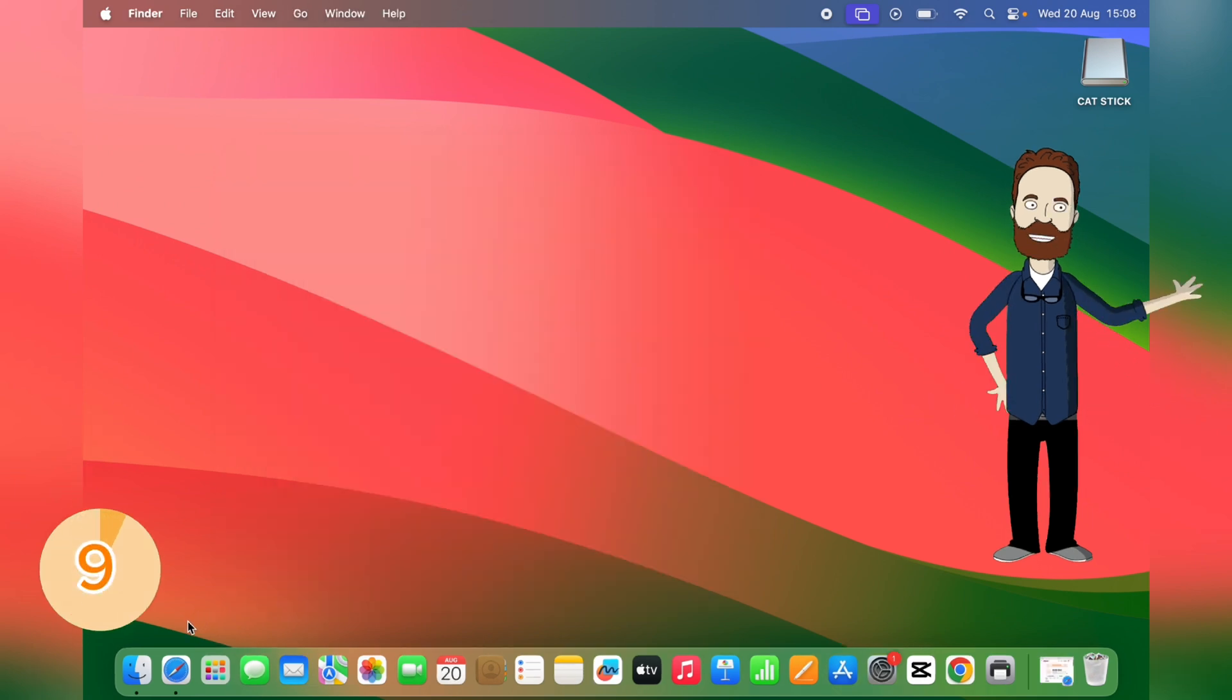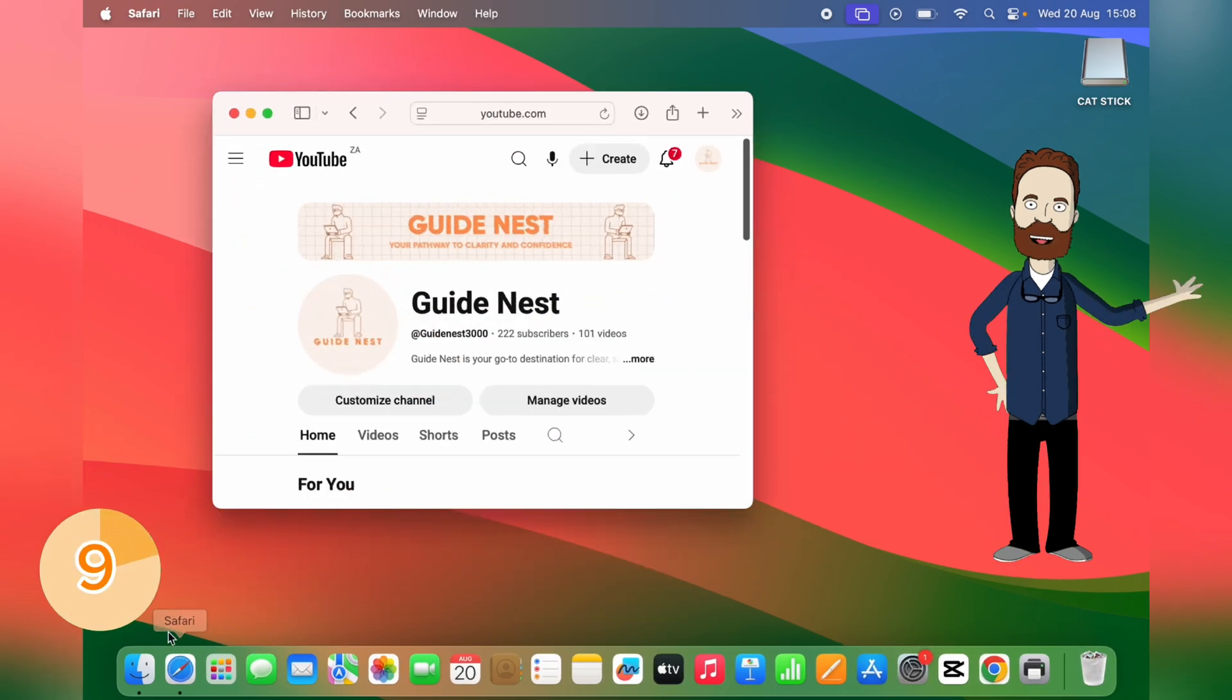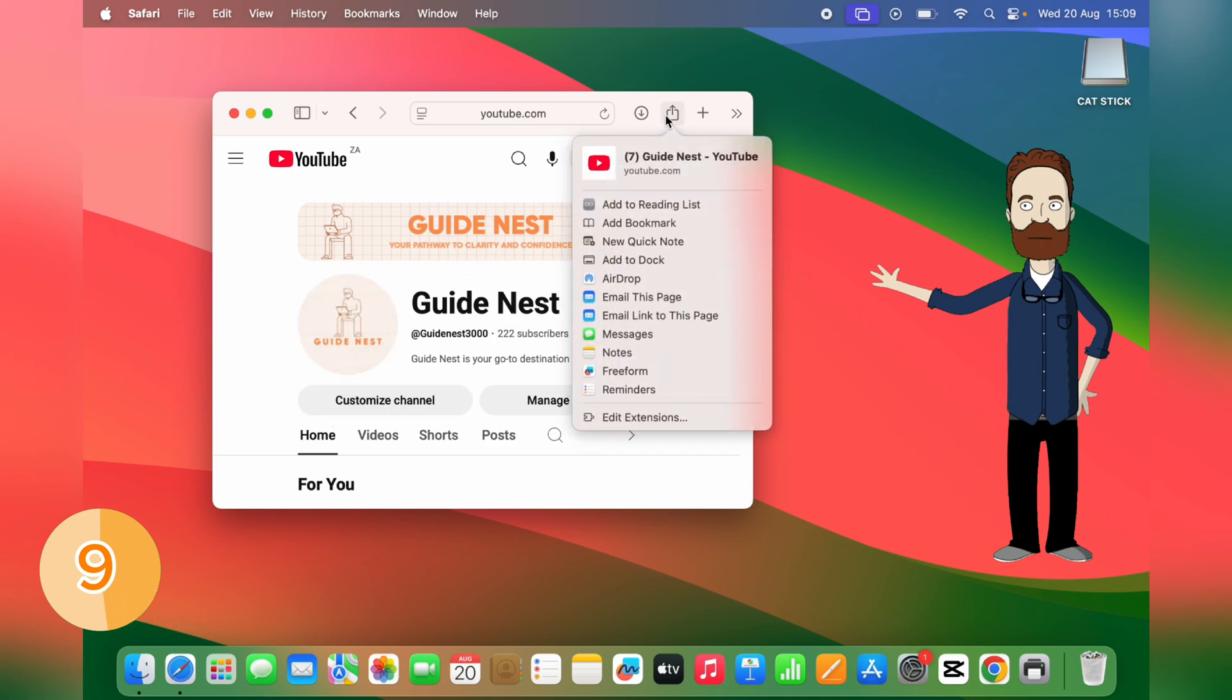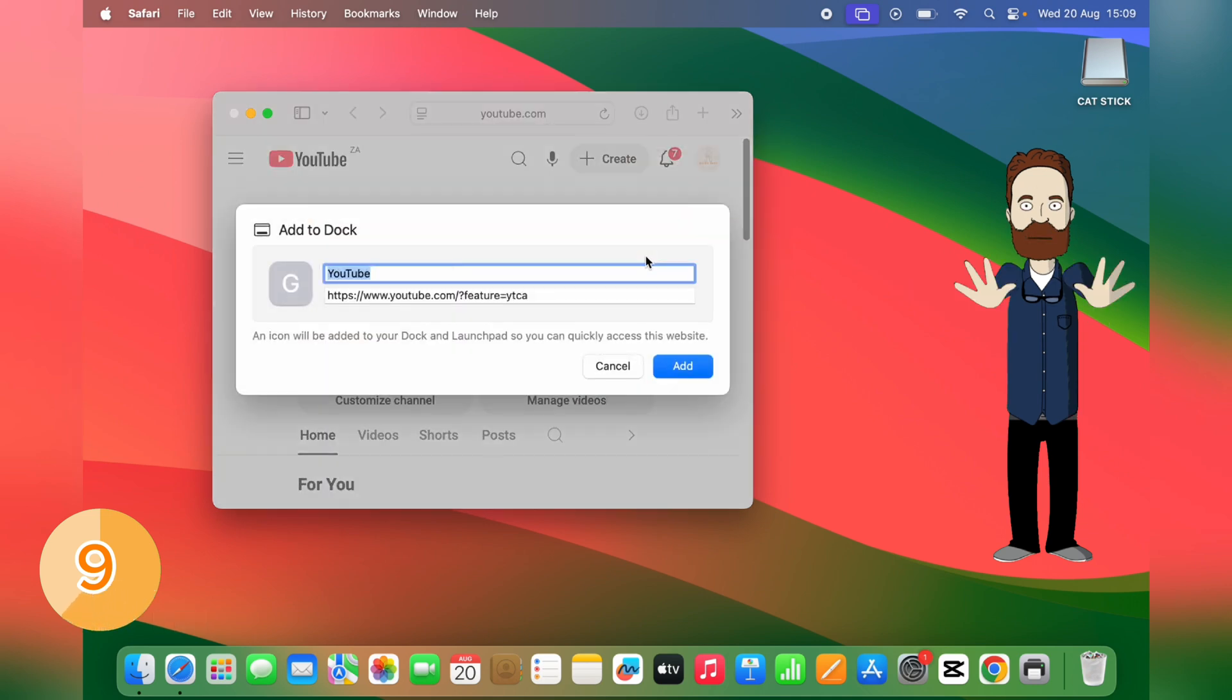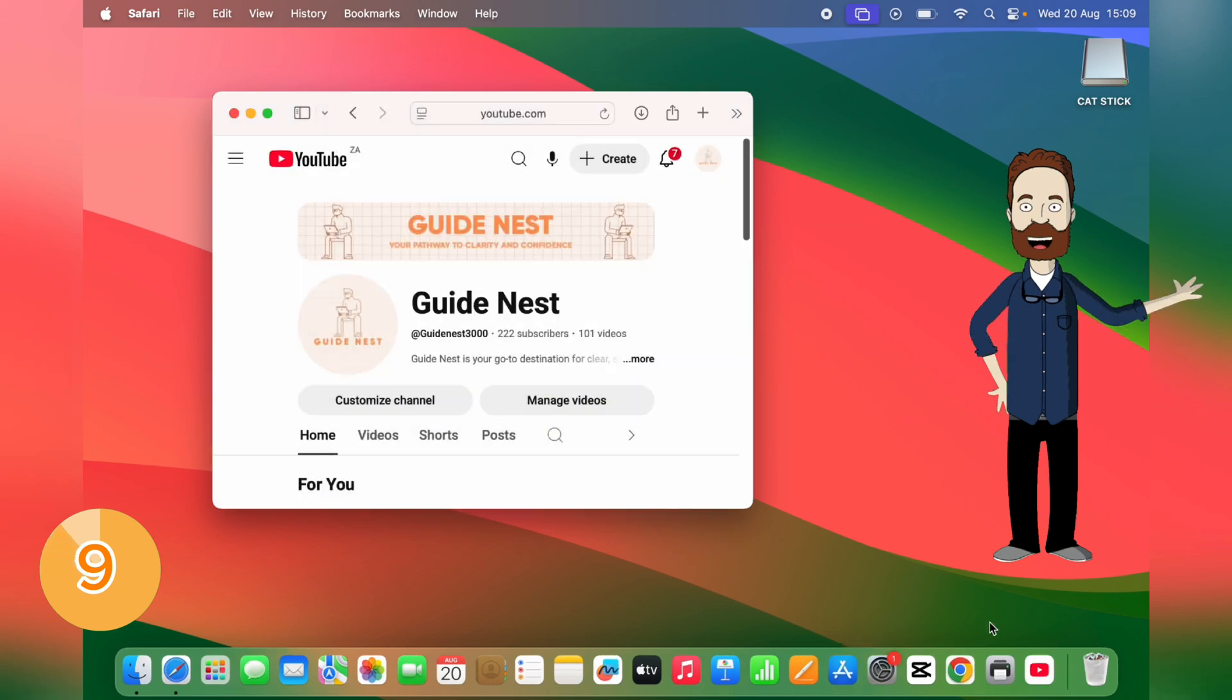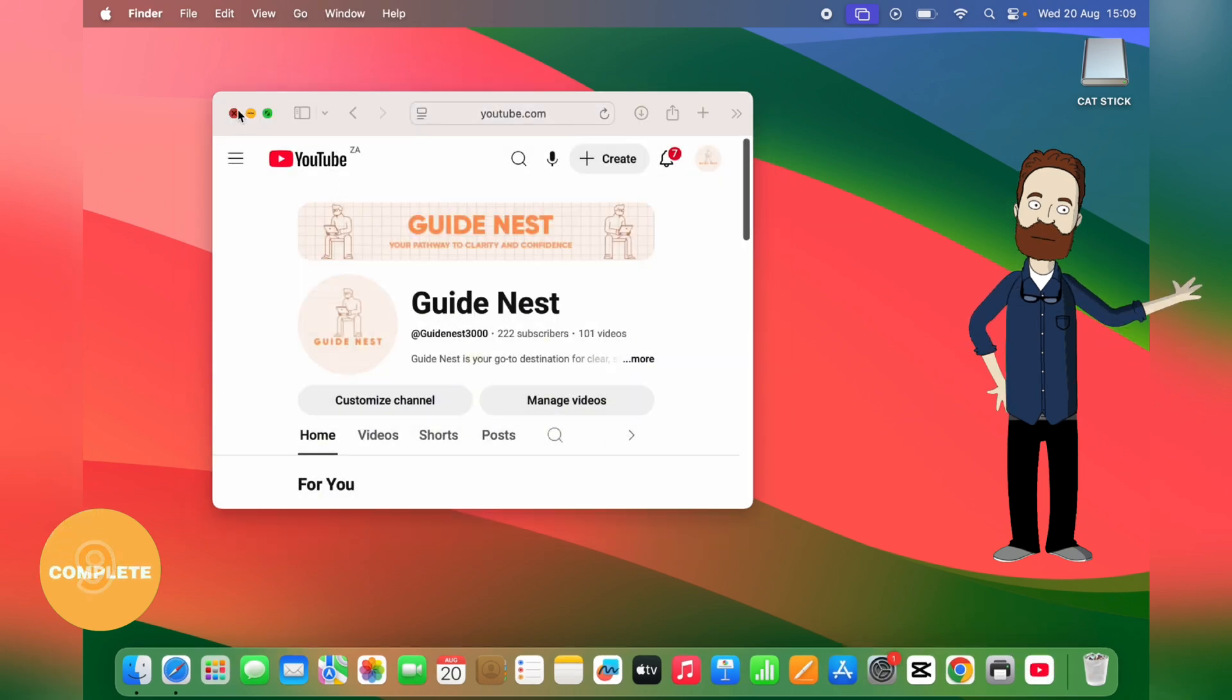And for your favorite websites, Safari actually lets you turn them into standalone apps. Click Share, Add to Dock, and boom. They open like their own little programs. This is perfect for things like Google Docs, email, or your favorite news site.